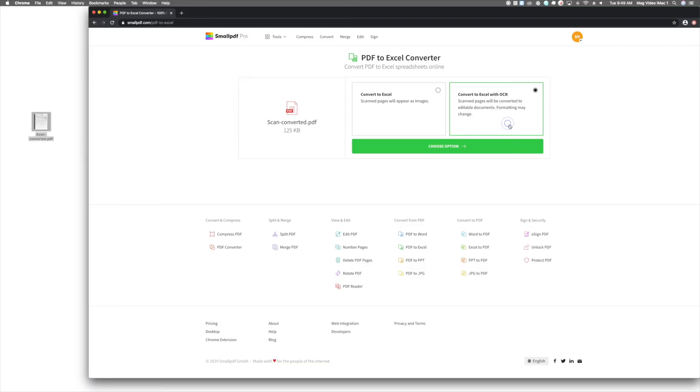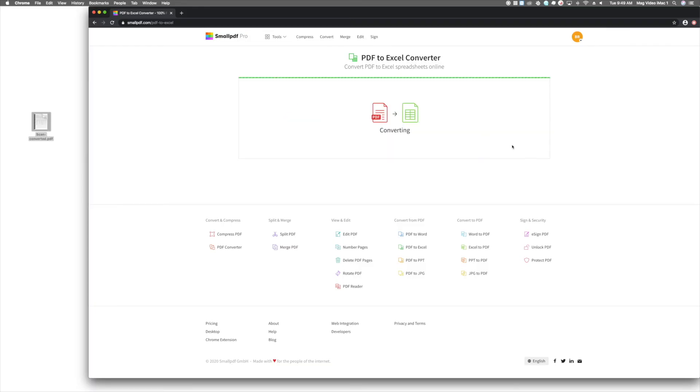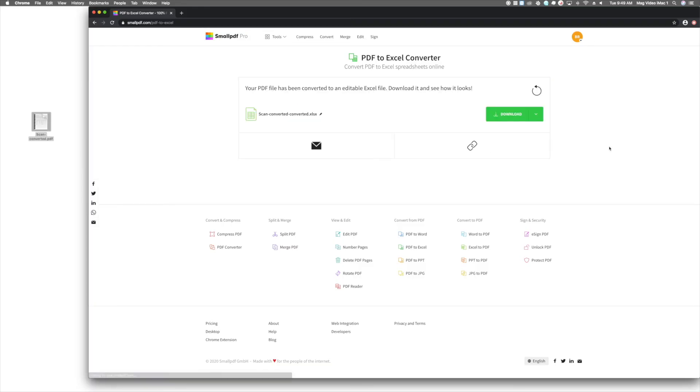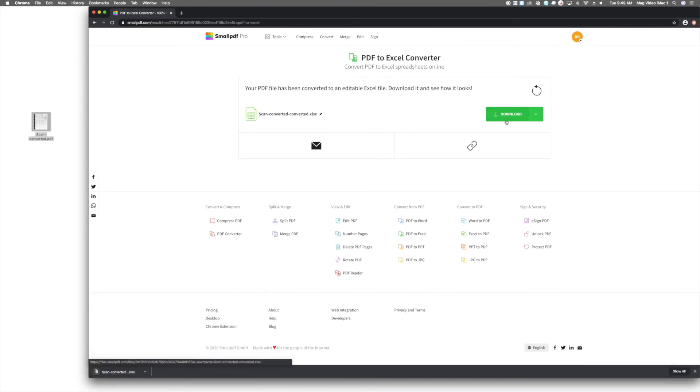Just keep one thing in mind. Though we've optimized our conversion capacities to get as close to the original as possible, choosing this option may slightly alter the format and appearance of your document. Once your file is finished, hit that download button, and you'll have a shiny new Excel file ready for editing.